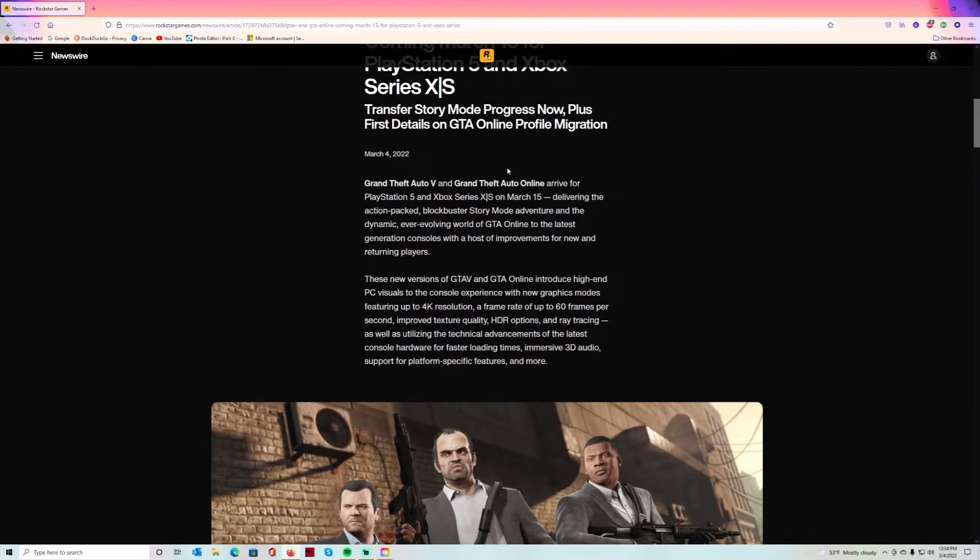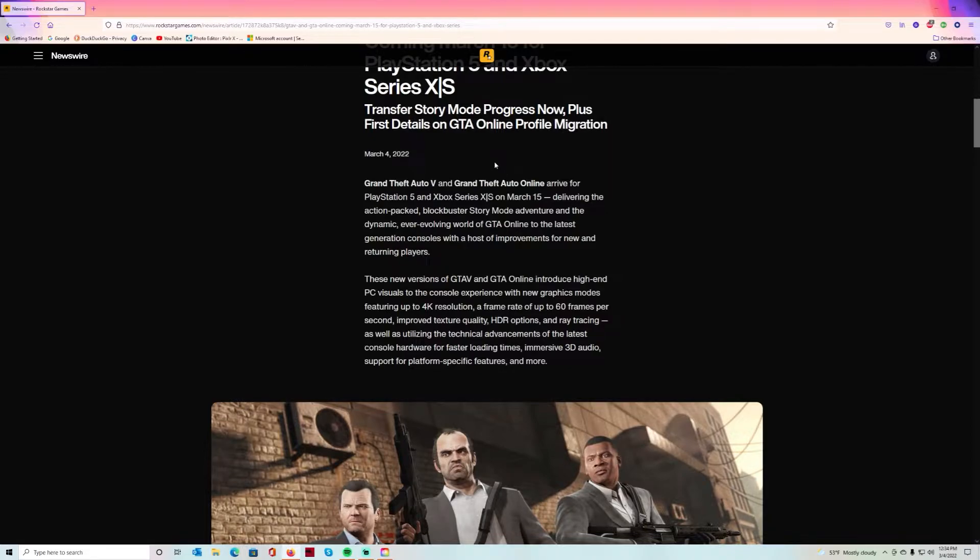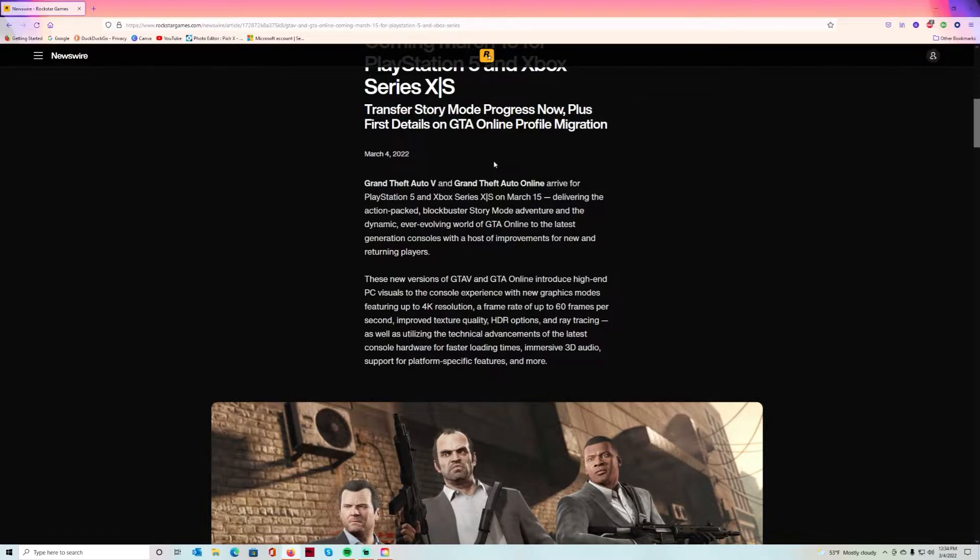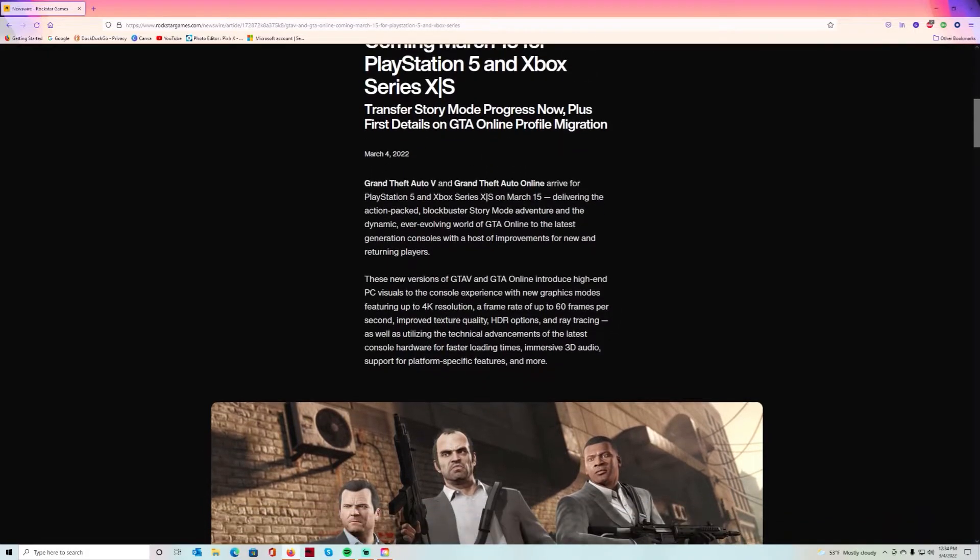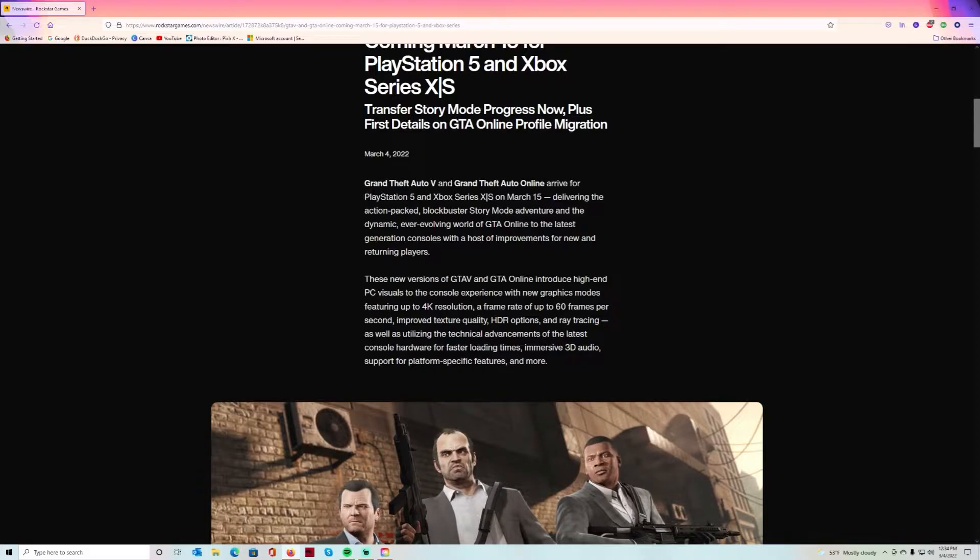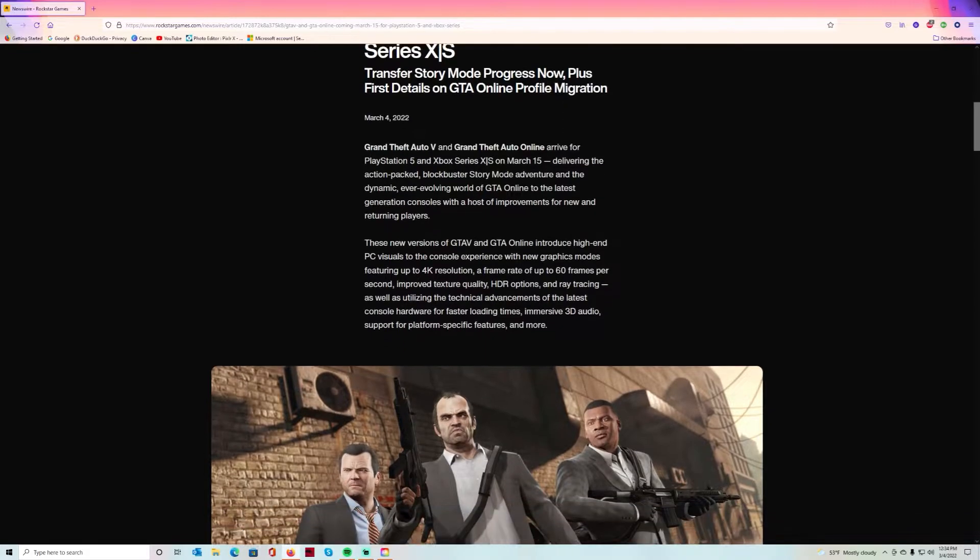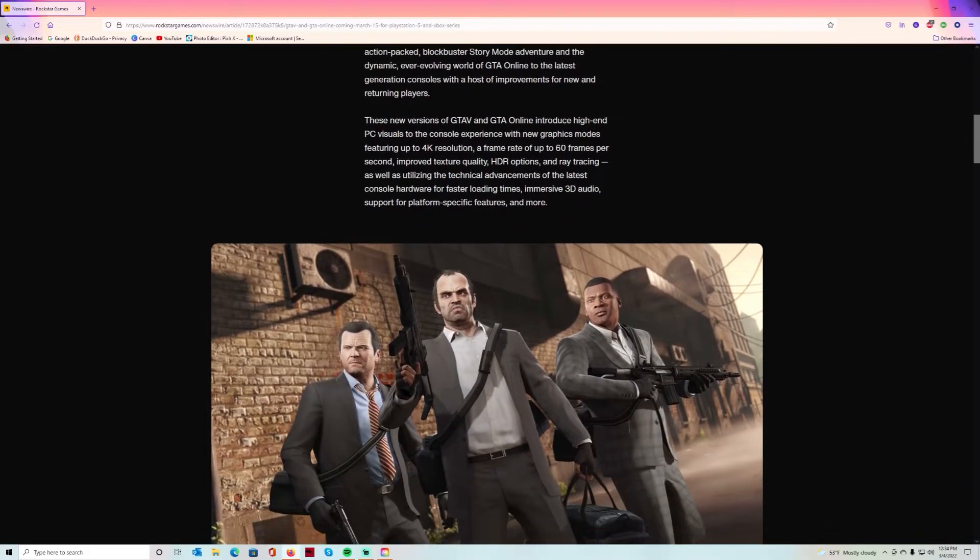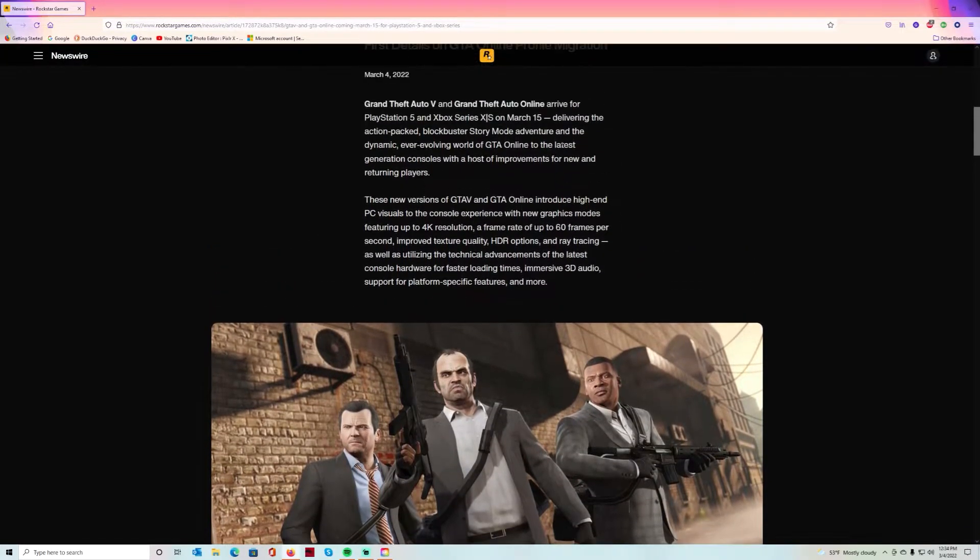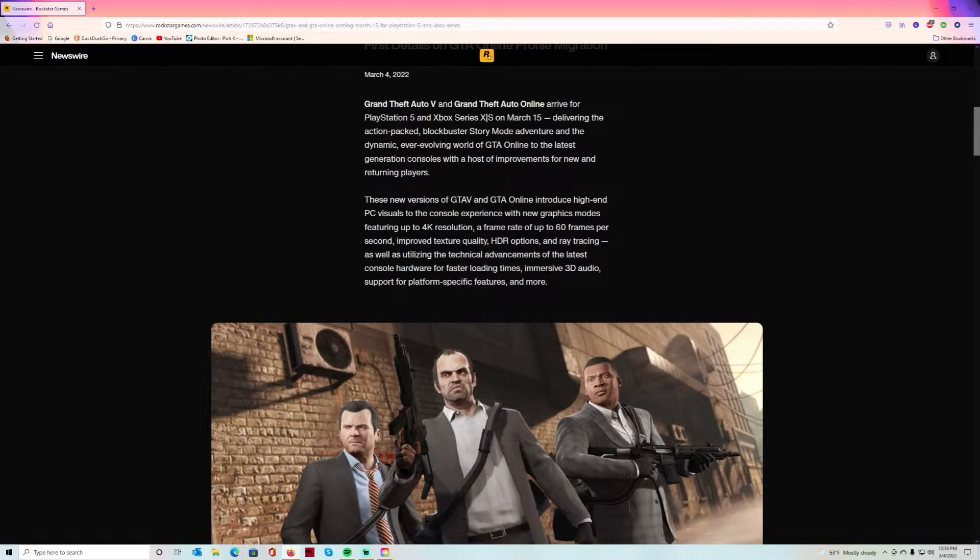I will be playing GTA, I may be streaming this or playing it and putting it on my channel. In this article, they're going to transfer story mode progress and teach us how to transfer the story mode progress, plus first details on GTA Online profile migration.